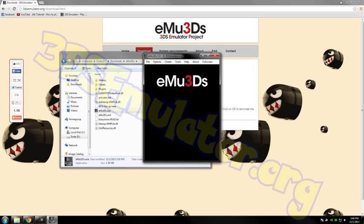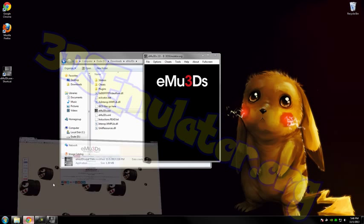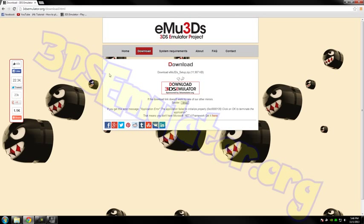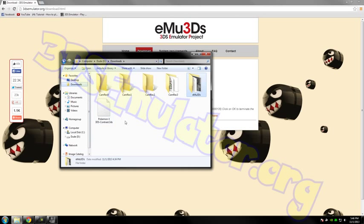When you open the emulator for the first time, you'll get an error message about BIOS. Just click yes and you'll be redirected to this site. You can download the BIOS tool and it will be in your downloads. Just double click it and install the BIOS.